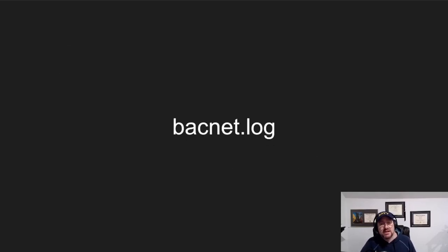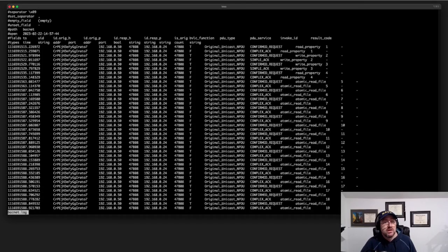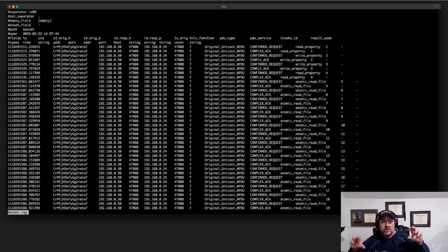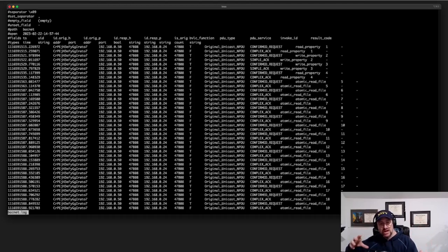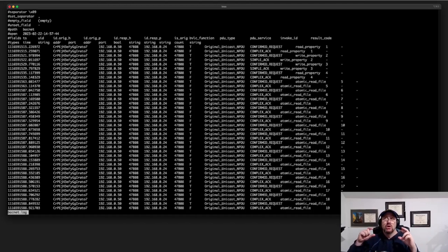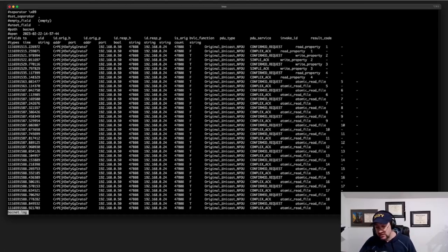The BACnet.log looks like this. You're going to see read properties, write properties, and so forth. From a BACnet PDU level you can see what's going on and if it's successful, but you don't know what was asked, what was returned, or anything along those lines.